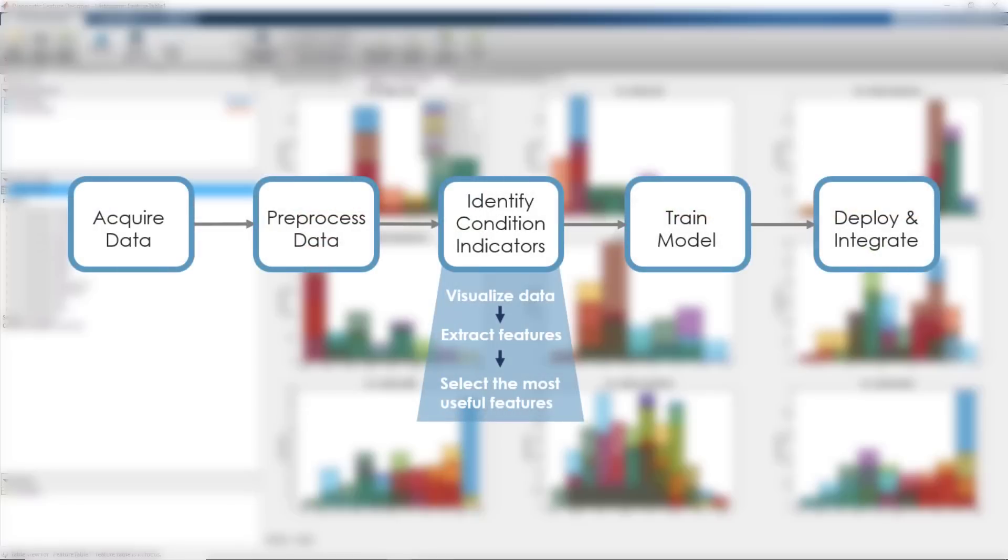Because of what we just discussed, we'll now extract some additional features and then we'll rank all the extracted features to determine the most useful ones for training a machine learning model.